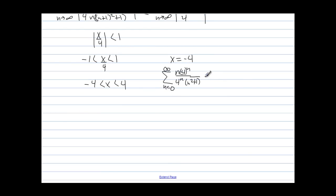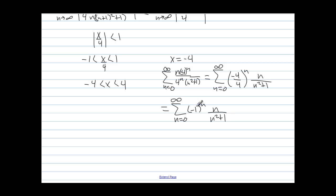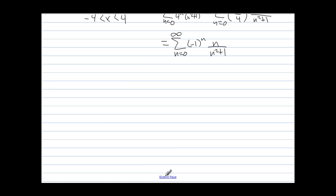We can rewrite this as the sum from n equals 0 to infinity of (negative 4 over 4) to the n times n over n squared plus 1. Since both the 4 and the negative 4 are to the nth power, that equals sigma from n equals 0 to infinity of negative 1 to the n times n over n squared plus 1. That's an alternating series, so we need to check if it converges or diverges. We take the limit as n approaches infinity of n over n squared plus 1, which equals 0.